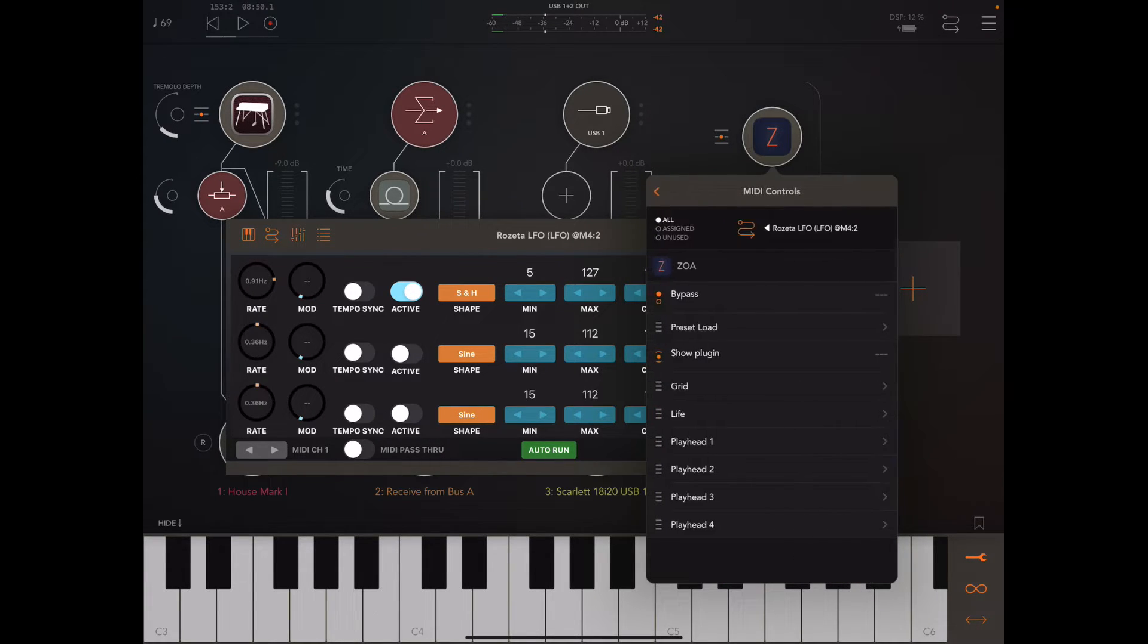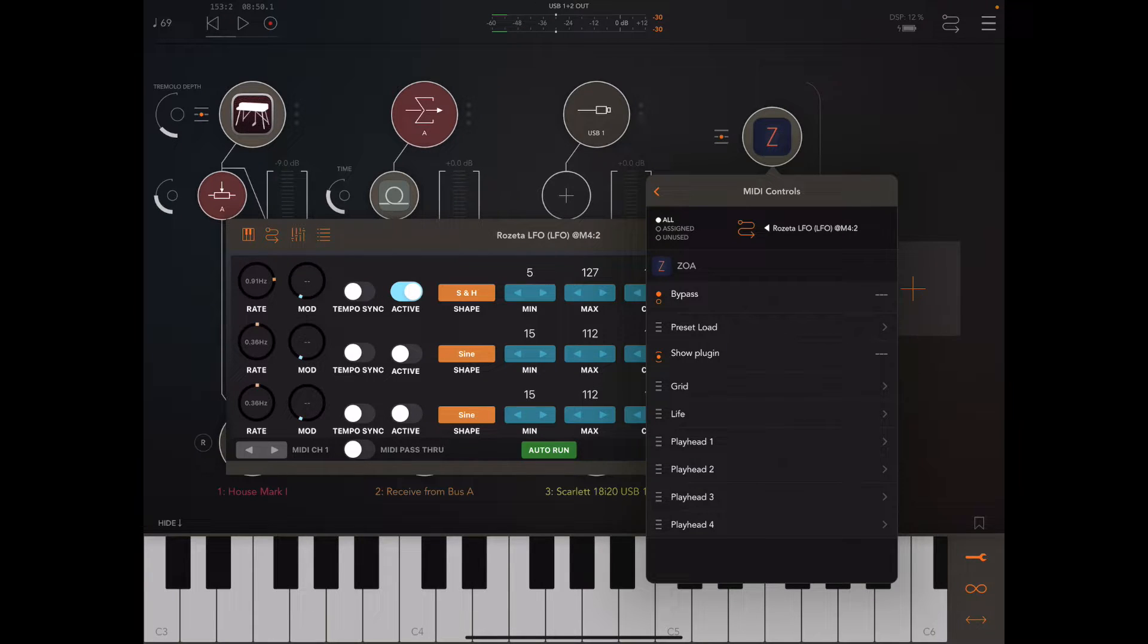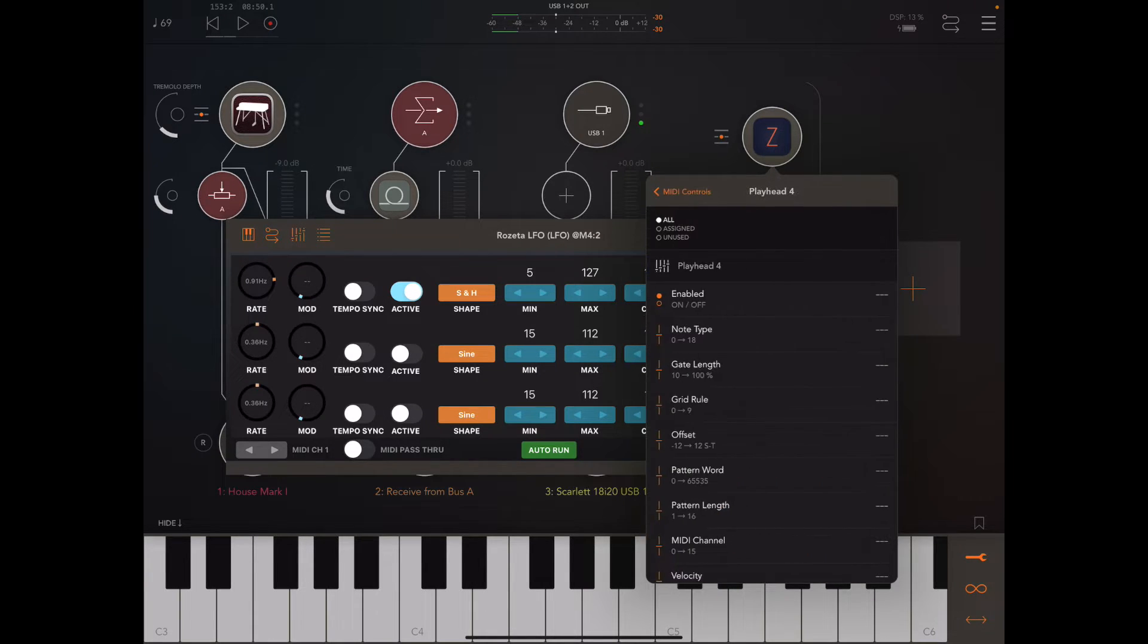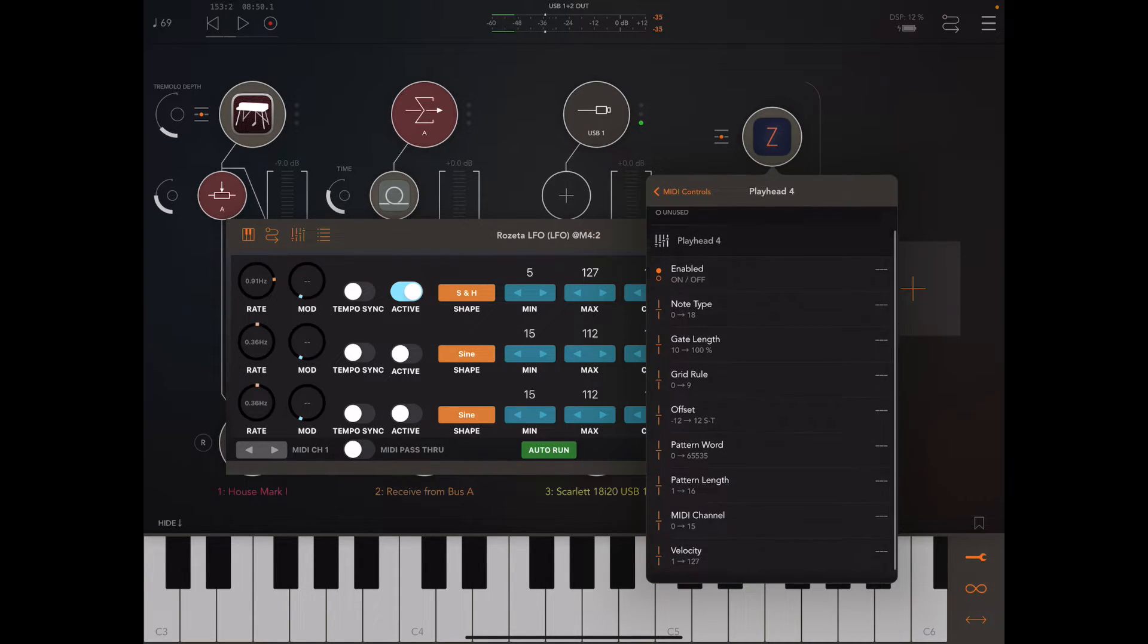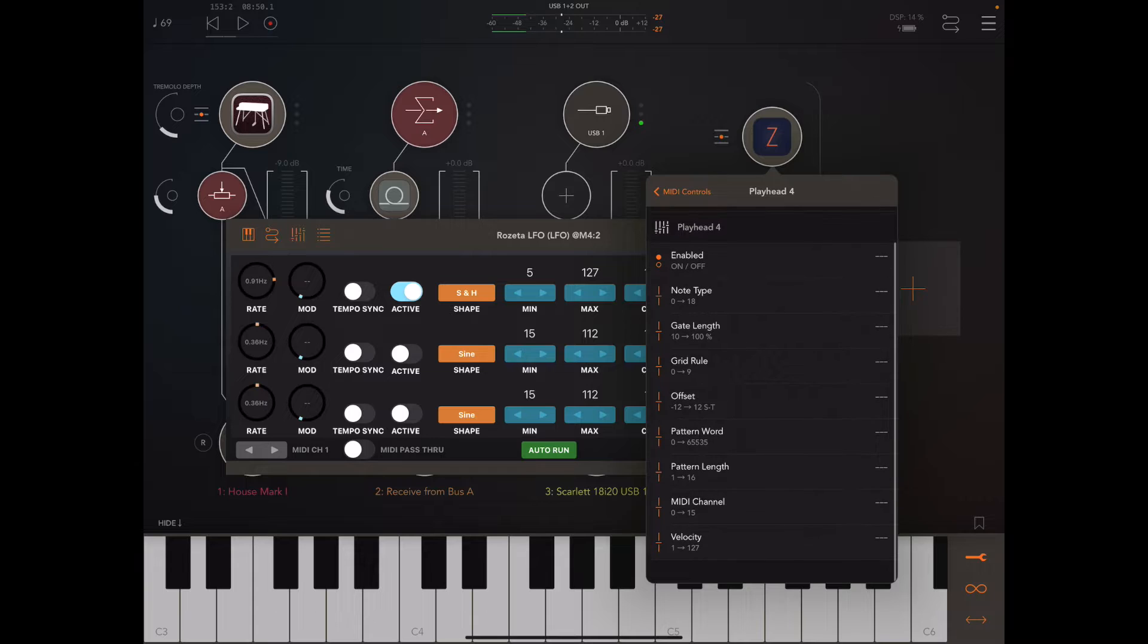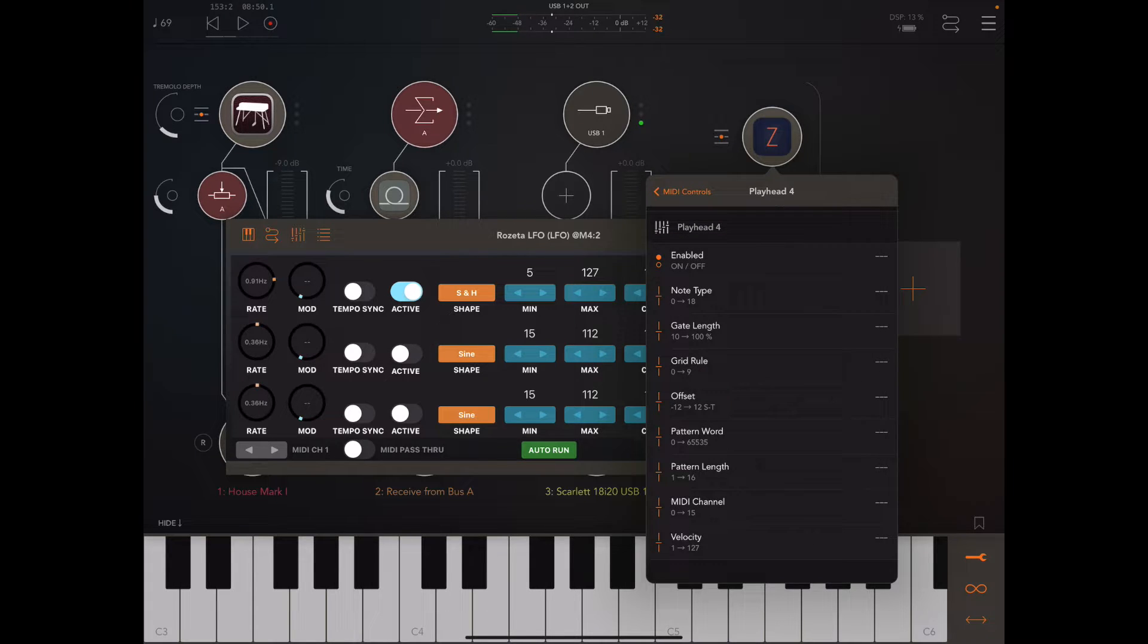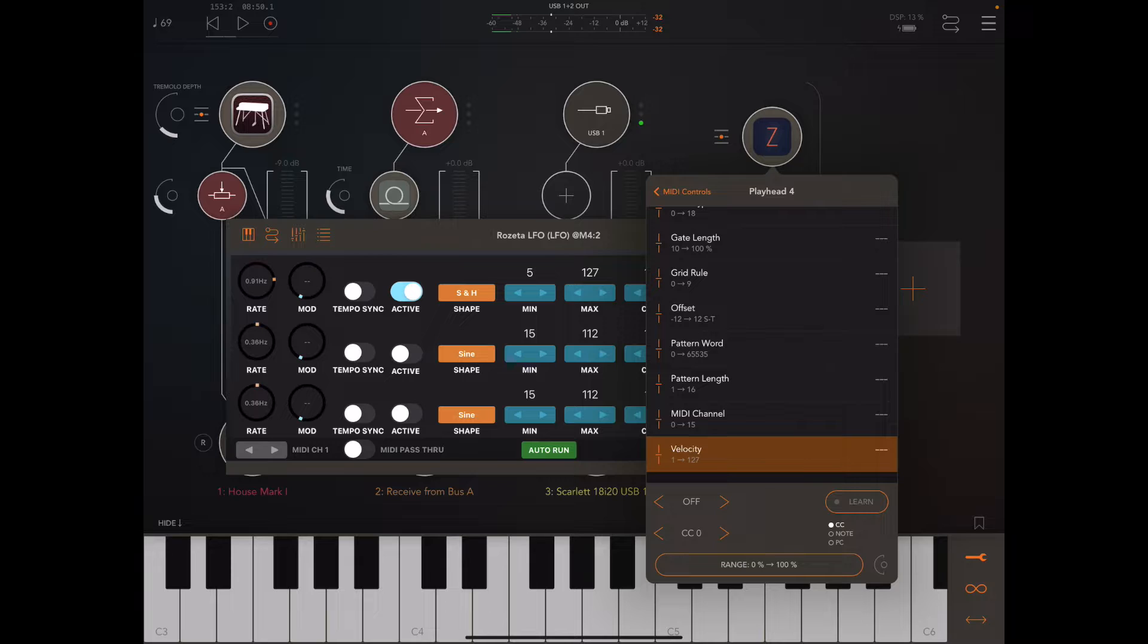Then I'm going to go back. I think playhead four has the melody. Let's just scroll down and we can see all the parameters here. Let's use this.